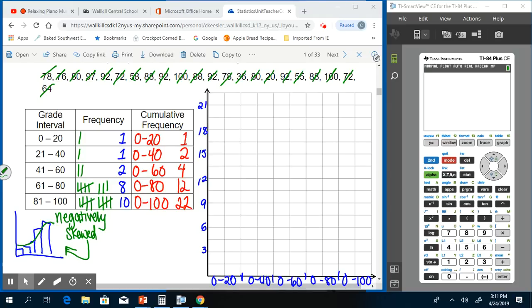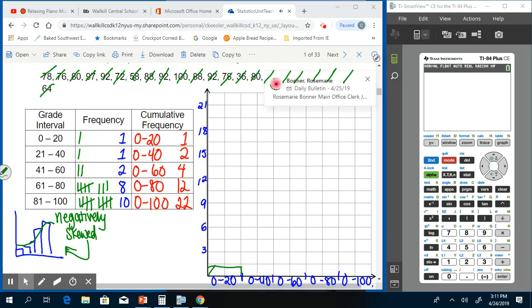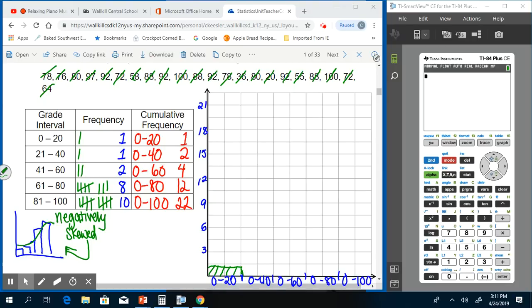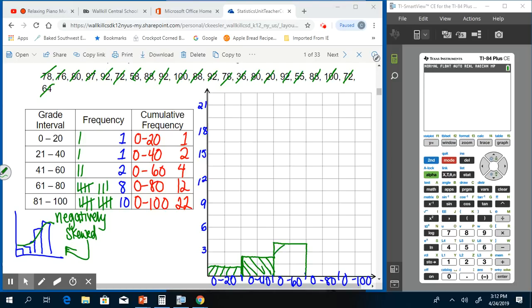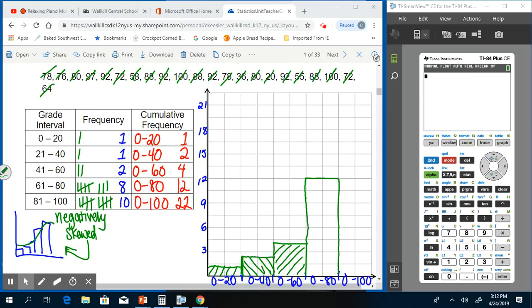Then 0 to 40 is going to be 2. Then 0 to 60 is 4. 0 to 80 is 12, and 0 to 100 is 22.